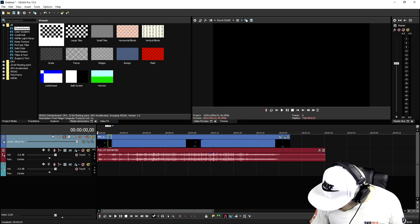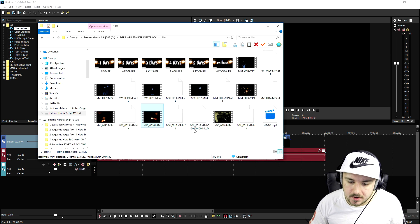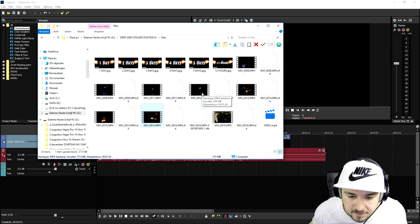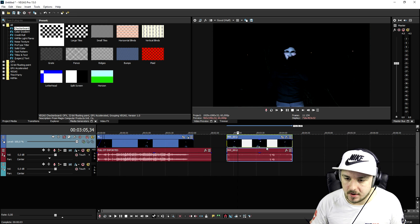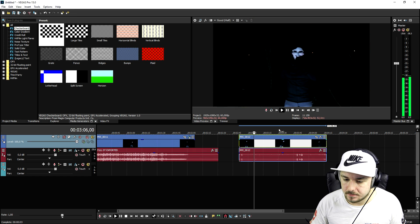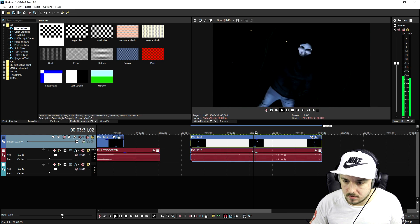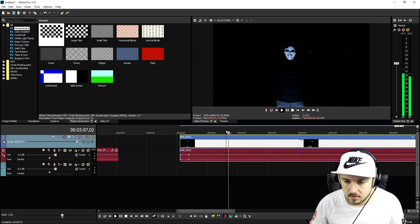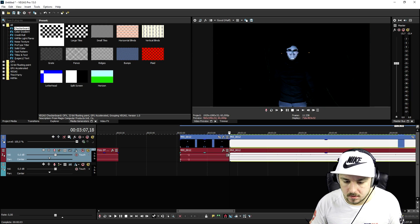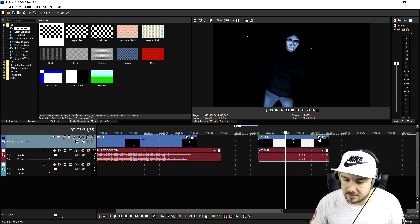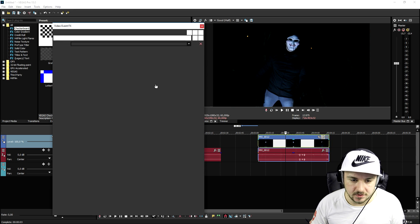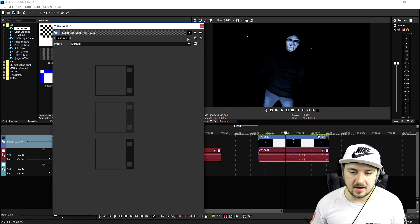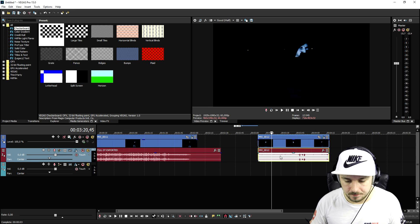We're going to go ahead and open the folder again and drag in some other clips of the performance. We're going to time those, add in the effect — it works exactly the same. Click OK. This is how it looks right now.